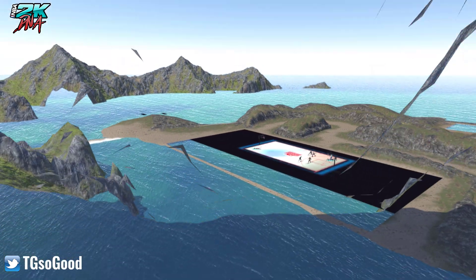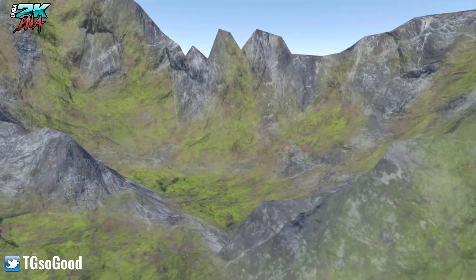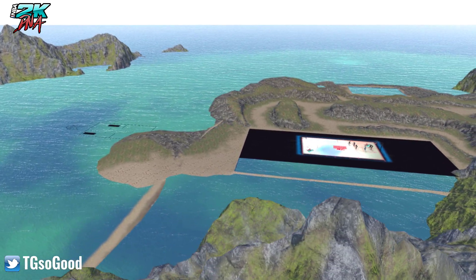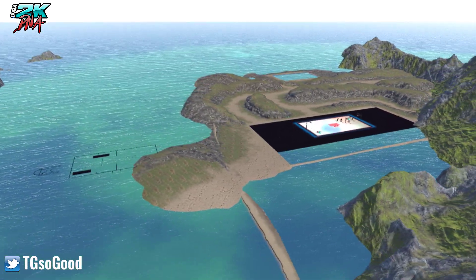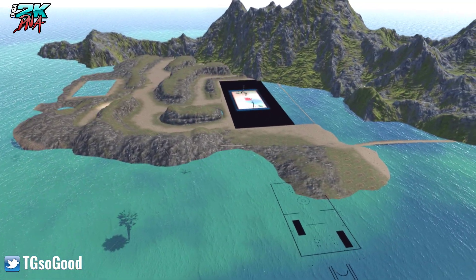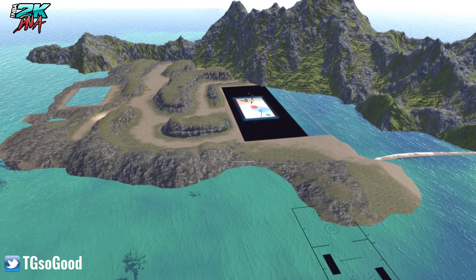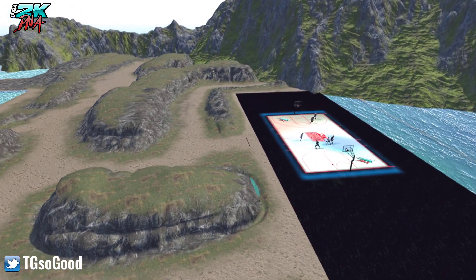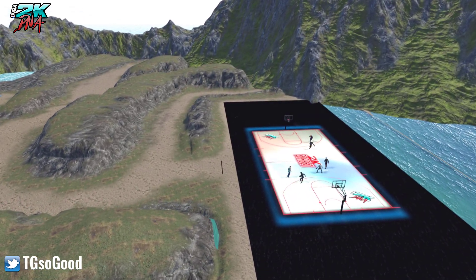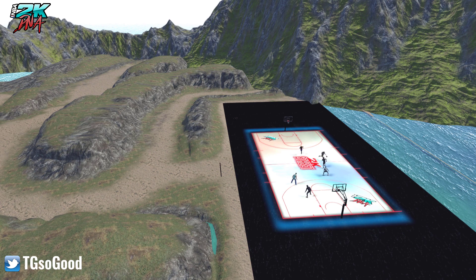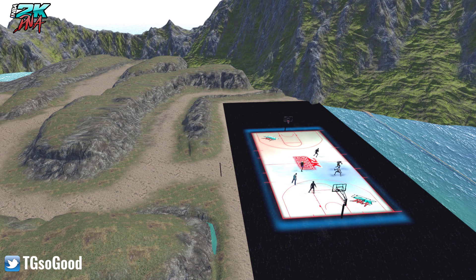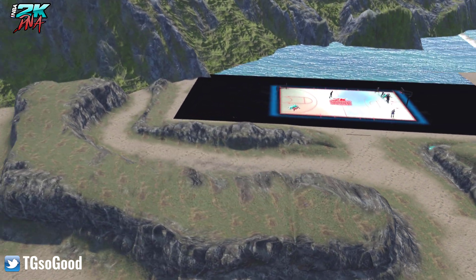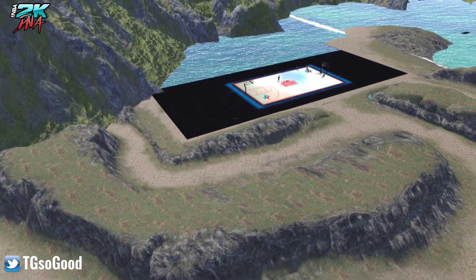You guys can see these guys hooping from different views. I showed you guys how to get this free roam camera yesterday, so go back and check out those videos. I'm going to show you how to get an environment just like this if you want it.